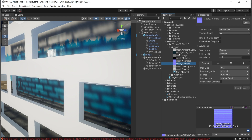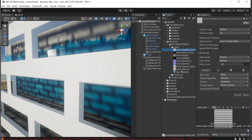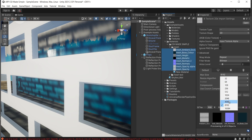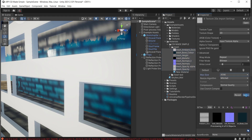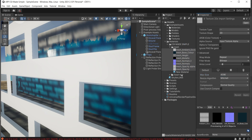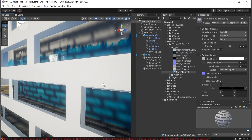When you check the texture settings, you can see the maximum size. I exported my textures at 4K, so I'll select all of them and set them to 4K resolution.